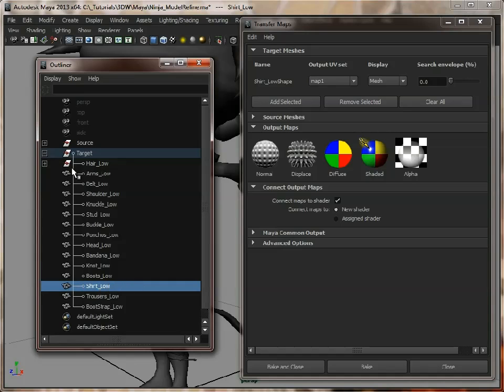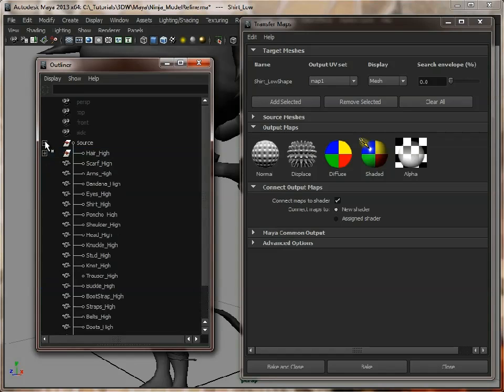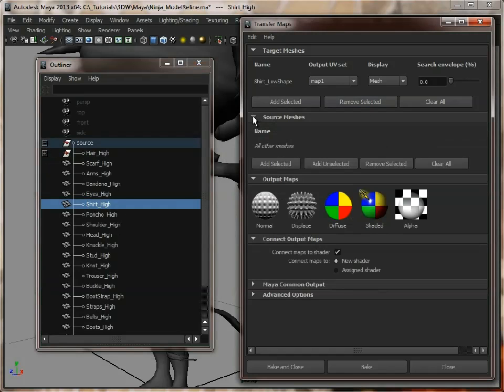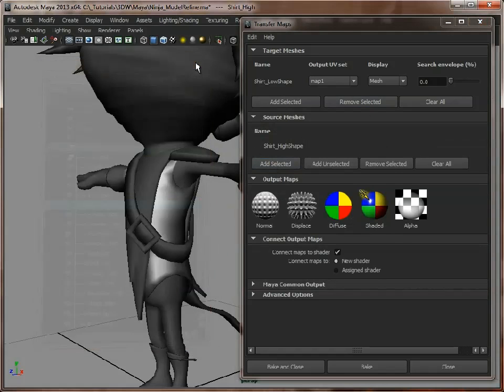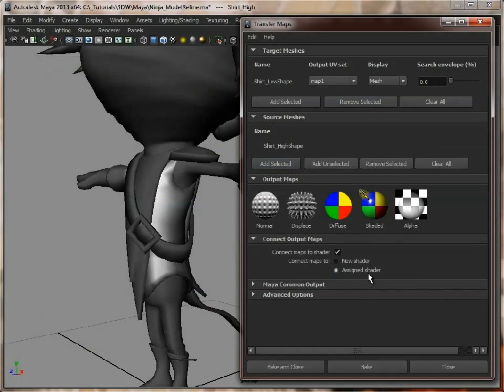So Shirt Low is our target mesh. We need to find our Shirt High, which is the high resolution model. Add that into there. We can close that down. Now we can assign it to the assigned shader, so it will just assign it to this Blinn.